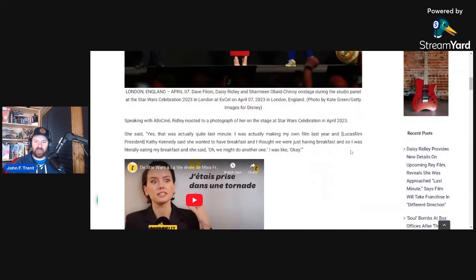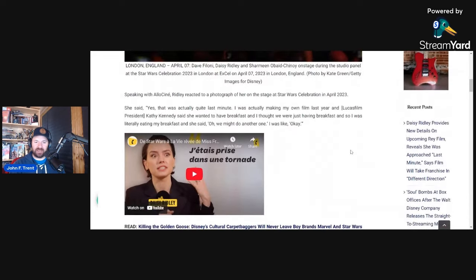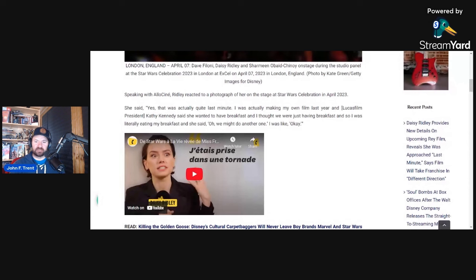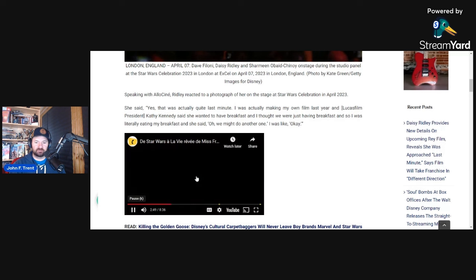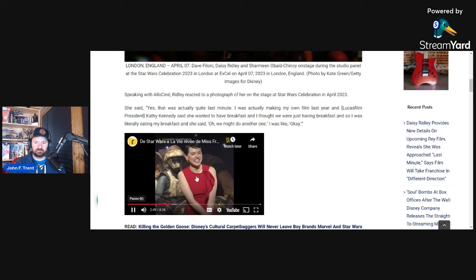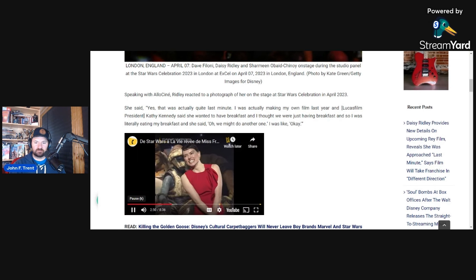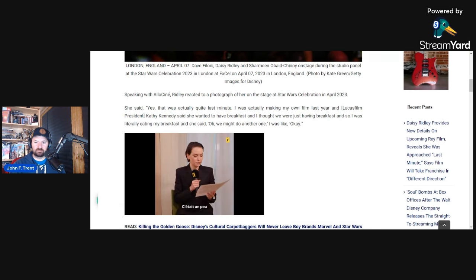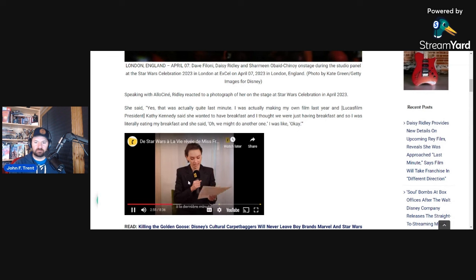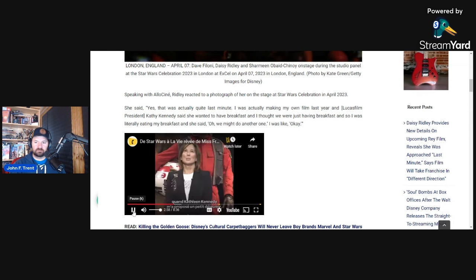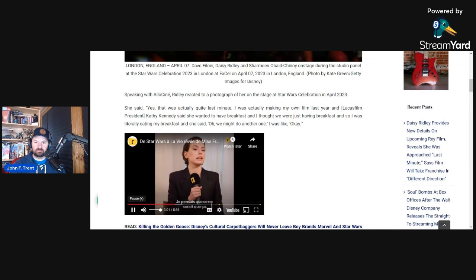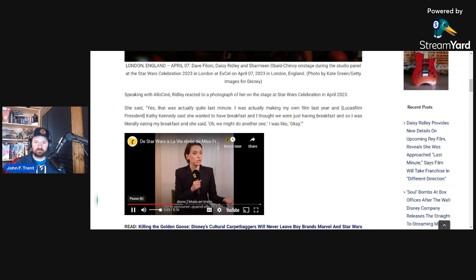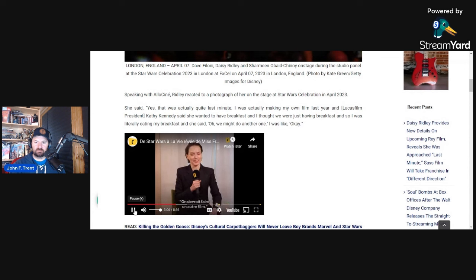She spoke with Allo Cine, I believe that is how you say that, I probably butchered it though. But I assume that's a French outlet. And she spoke about her plans for the Star Wars film that she has coming up with Charmaine Obeid-Chinoy. Let's listen to exactly what she had to say here. Yes, that was actually quite last minute. I was actually making my own film last year, and Kathy Kennedy said she wanted to have breakfast. And I thought we were just having breakfast, so I was literally eating my breakfast and she said, oh, we might do another one. I was like, okay.